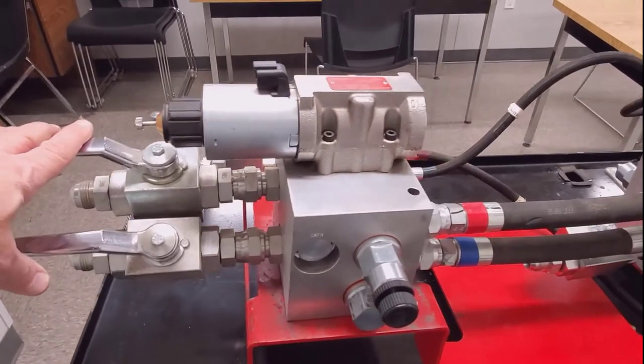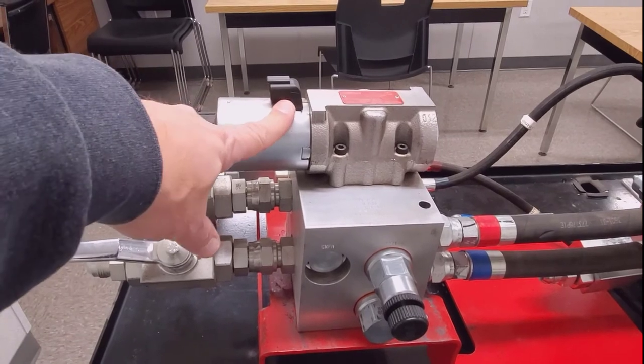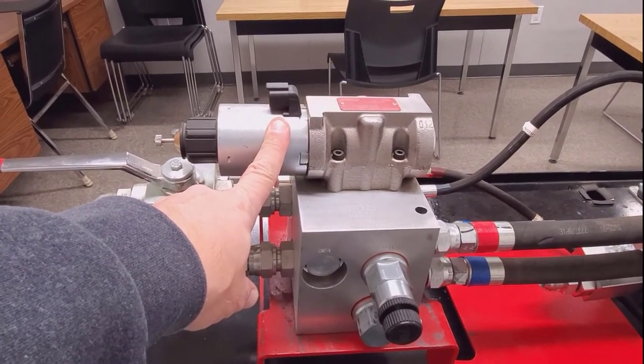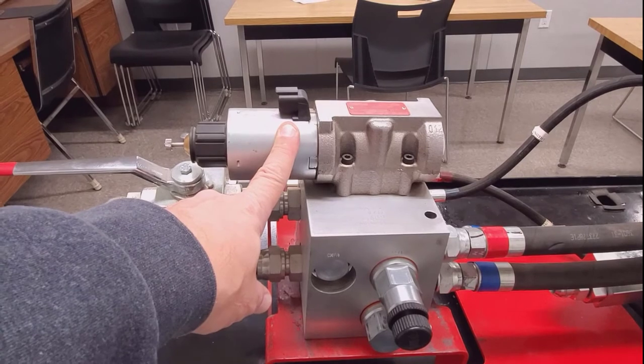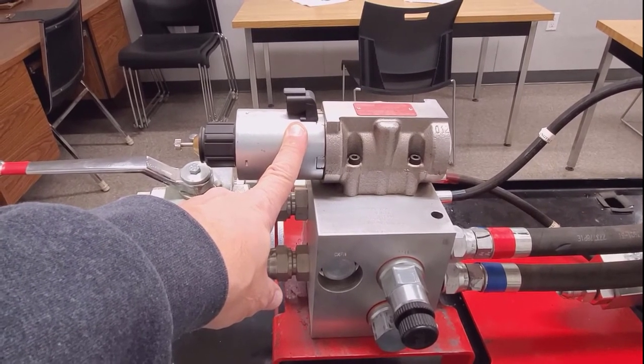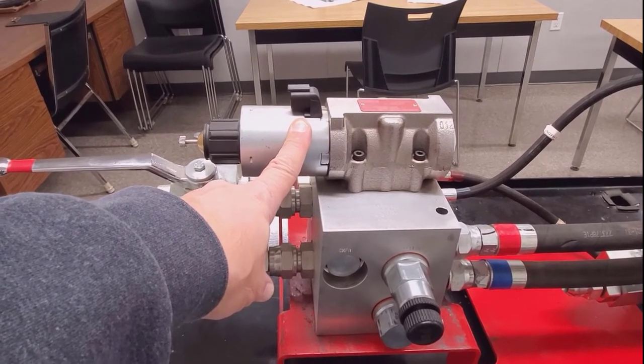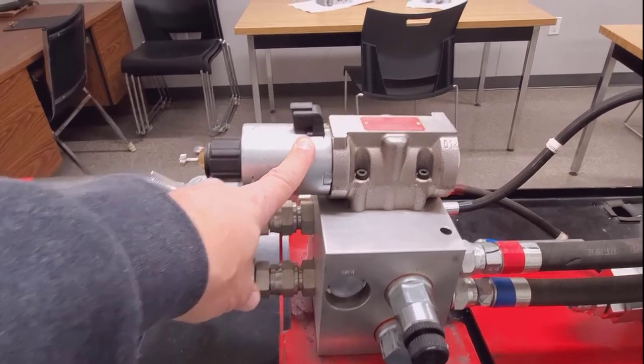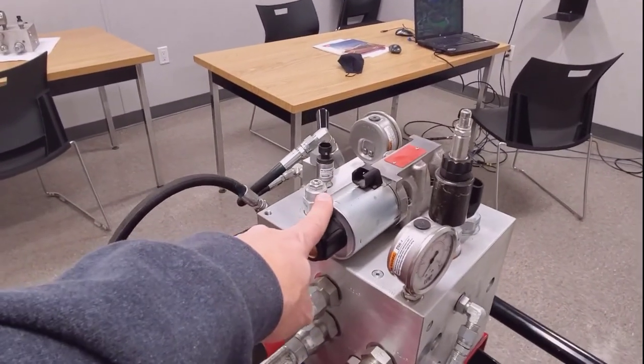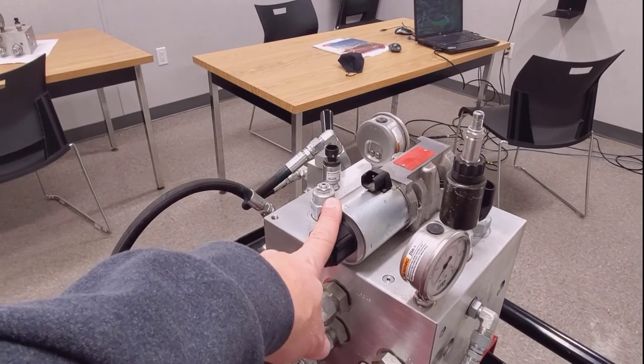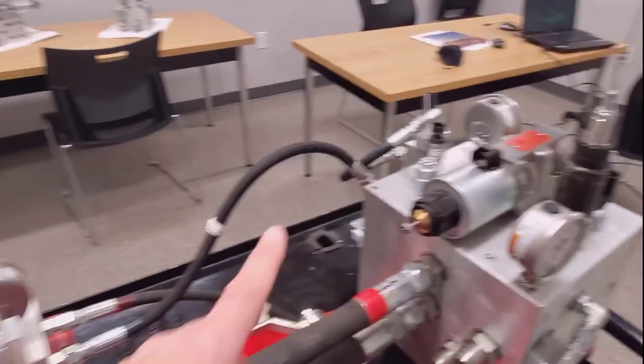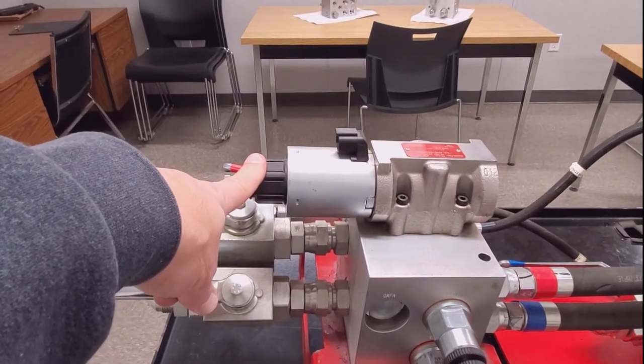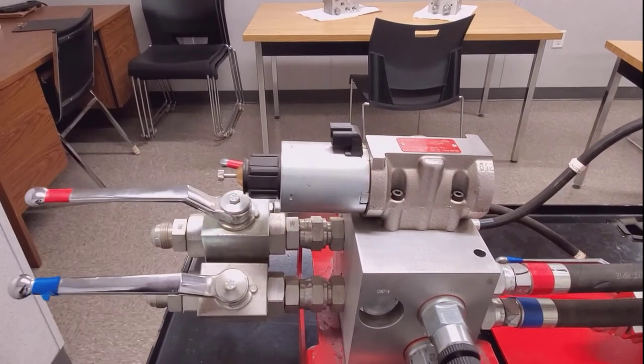The valve we're looking at here has the optional directional control solenoid on top of it. What this is is a momentary raise of the mid-row system to clear straw as you're seeding independent from the opener raise lower. So our openers could be down and seeding. We could raise the mid-rows to clear straw. Very simple circuit.